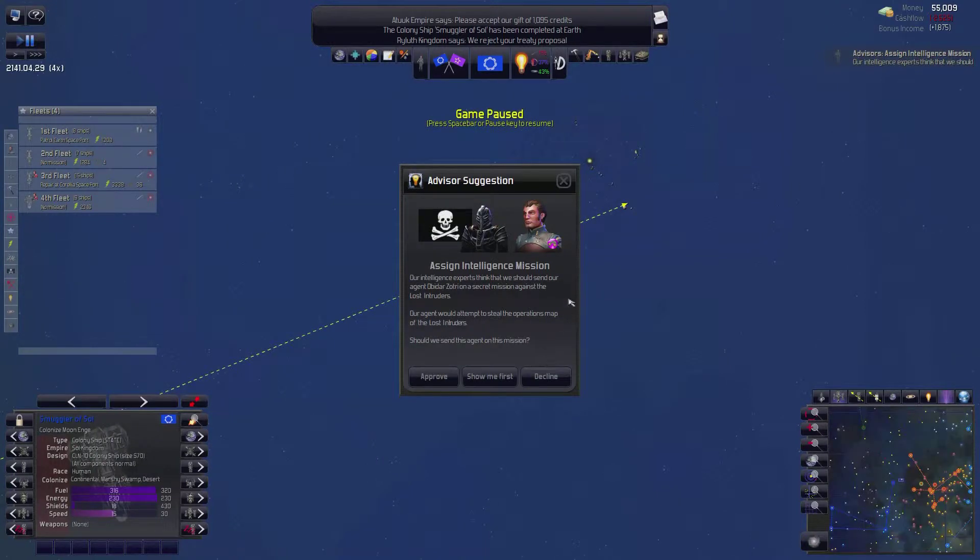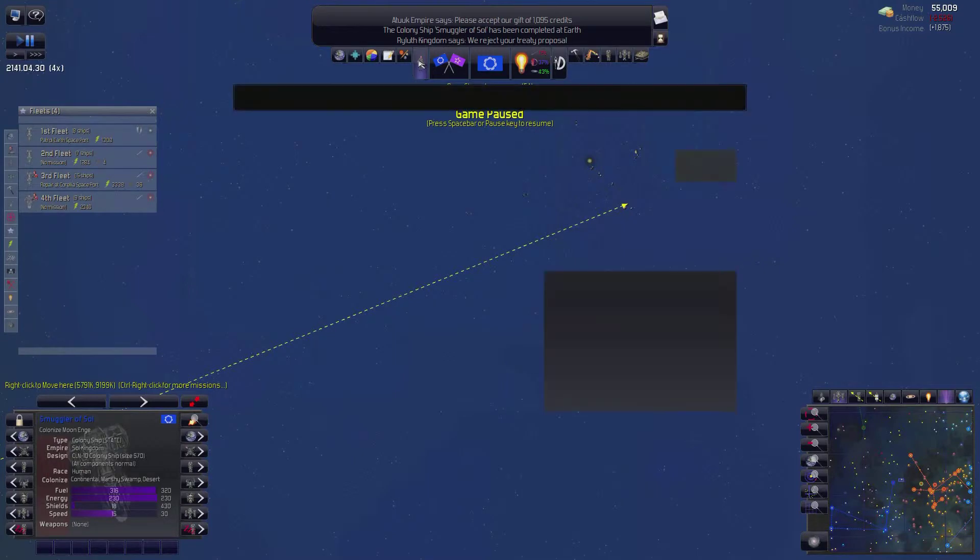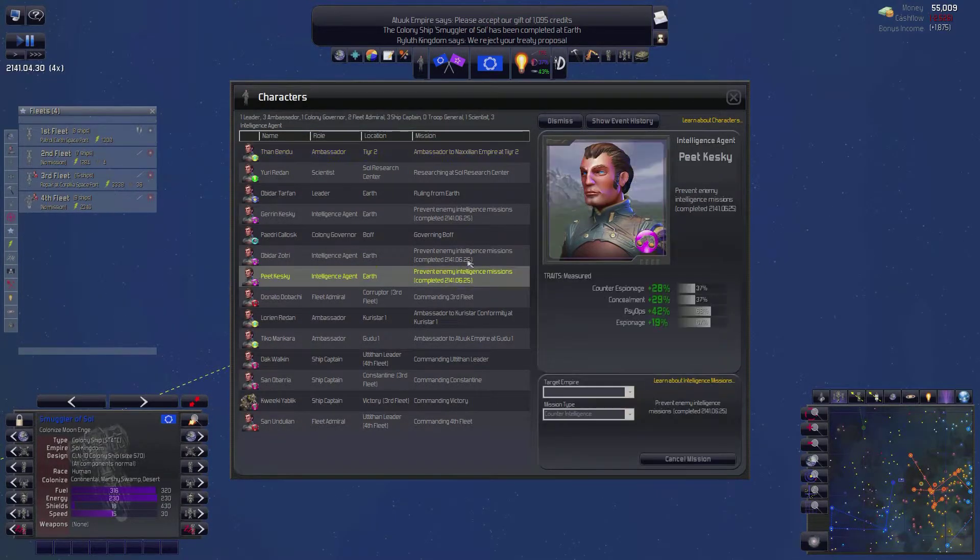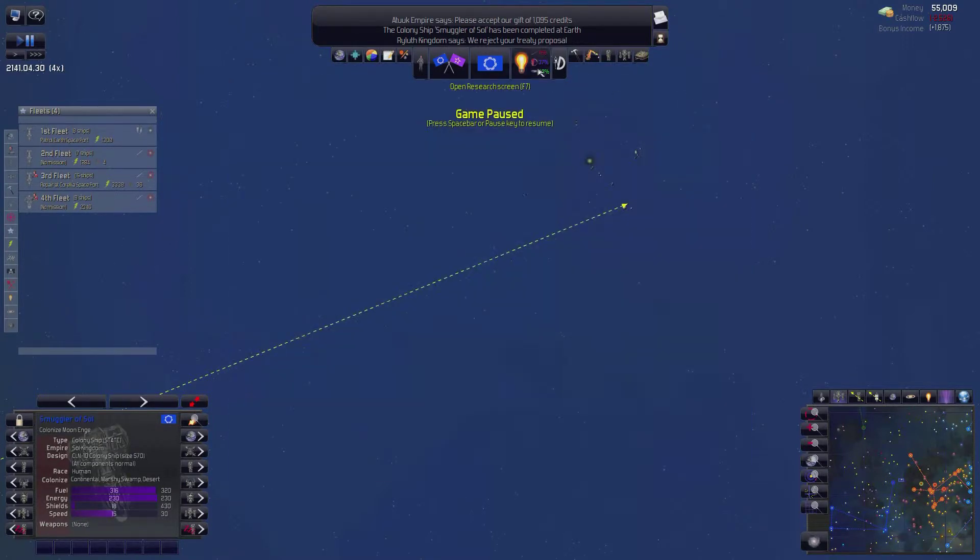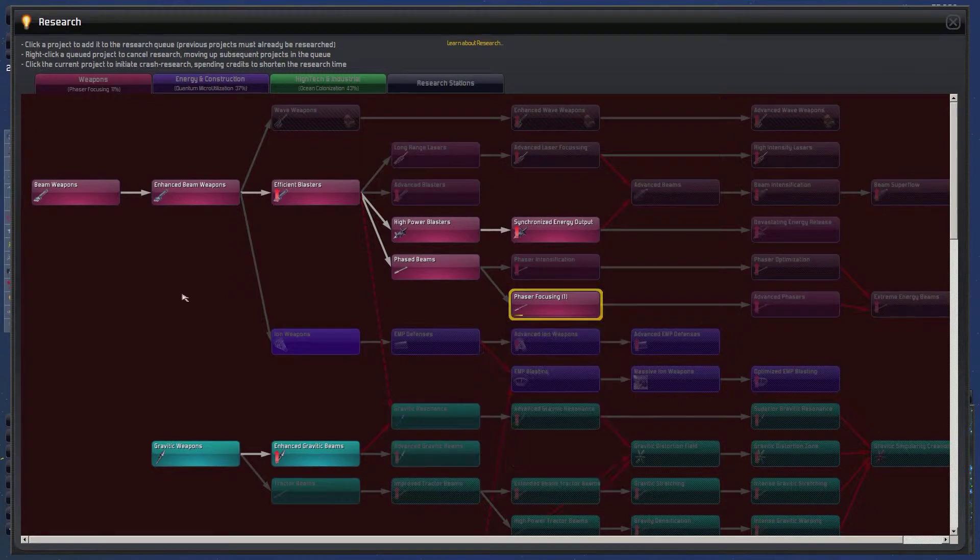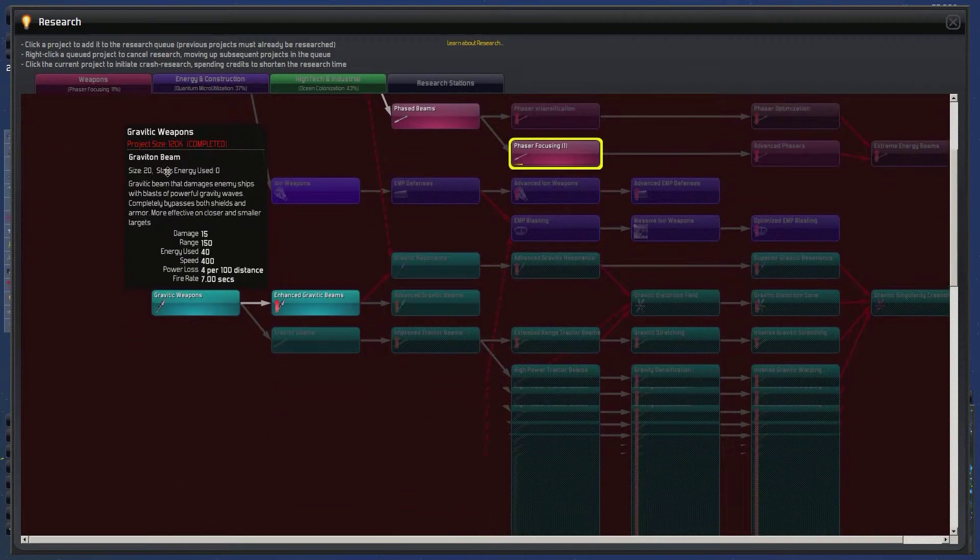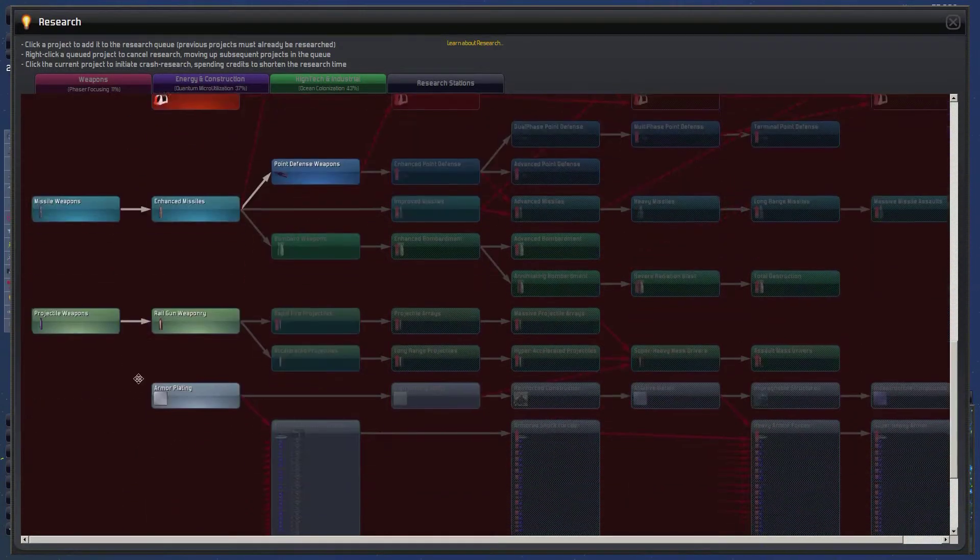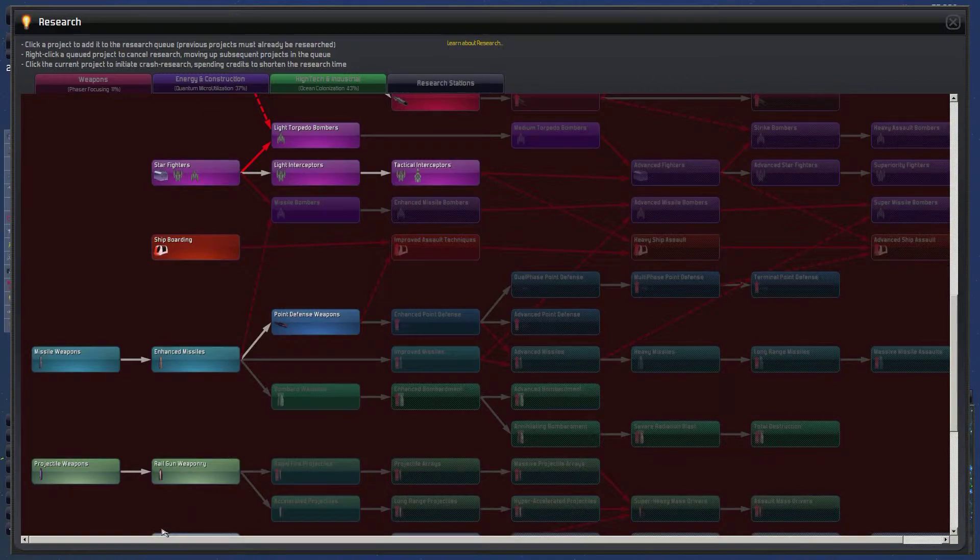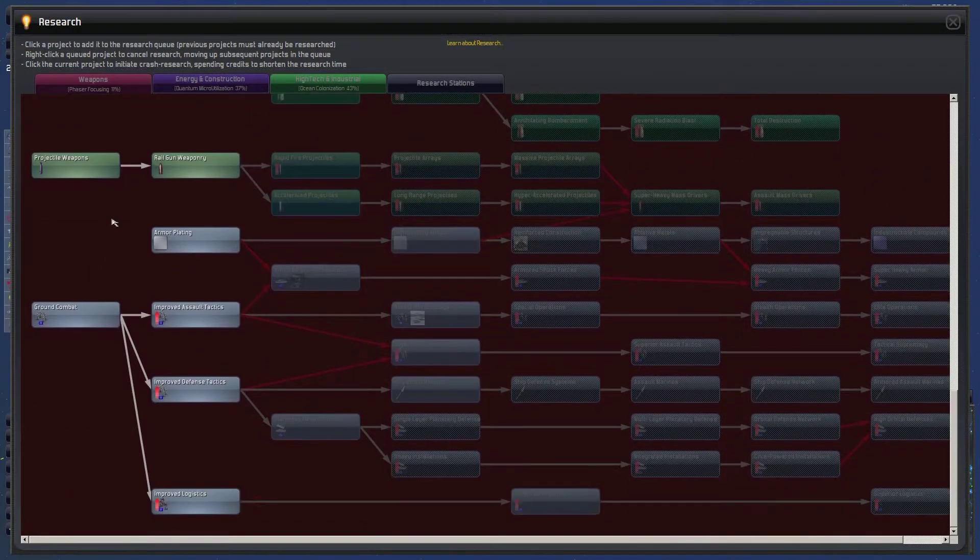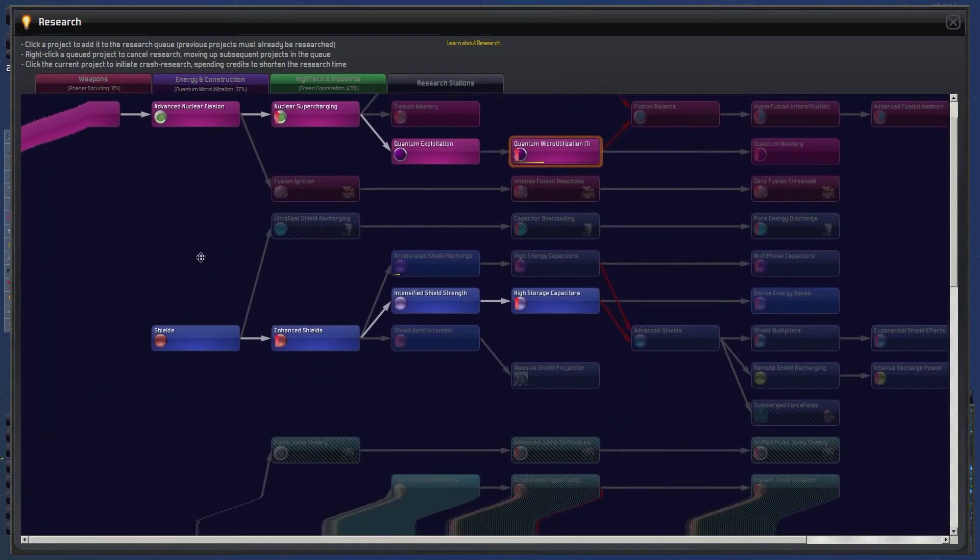And then they think we should spy on somebody. I don't care about that. But let's look at what you could possibly do for us. Okay, let's back out here for a second. We're looking at phaser focusing. We may be able to steal that tech. Is there anything else that would be good to try to steal? No, I don't think so.